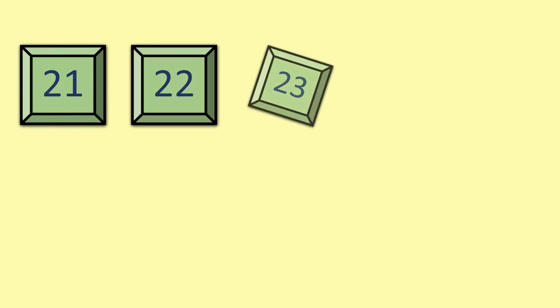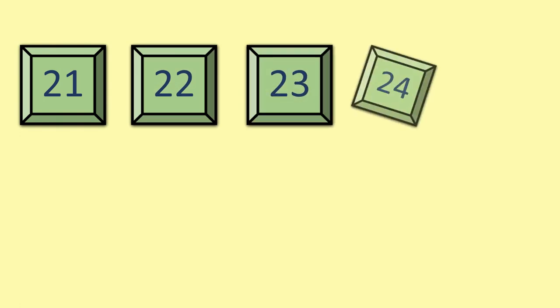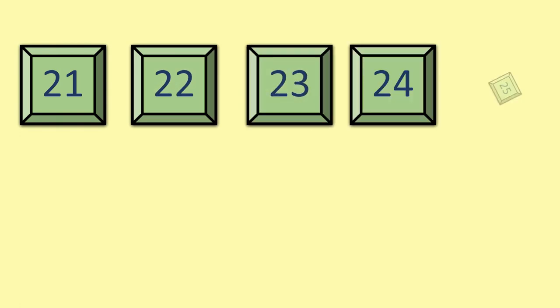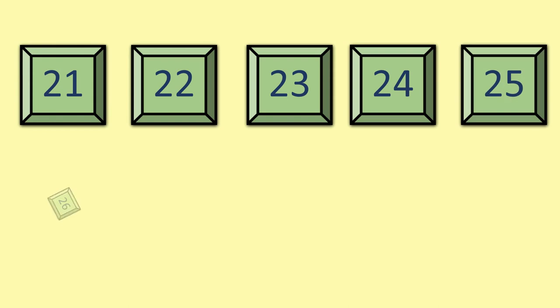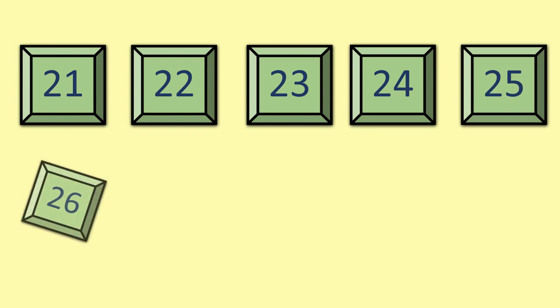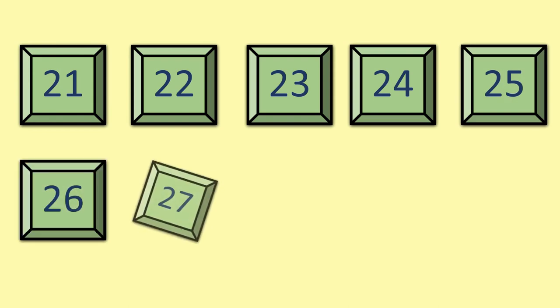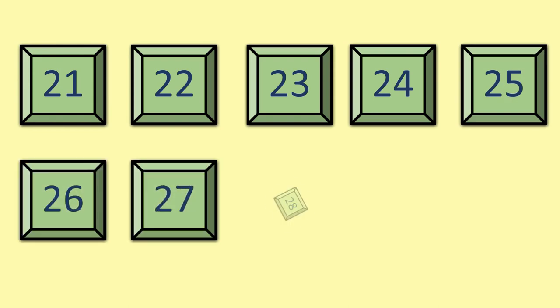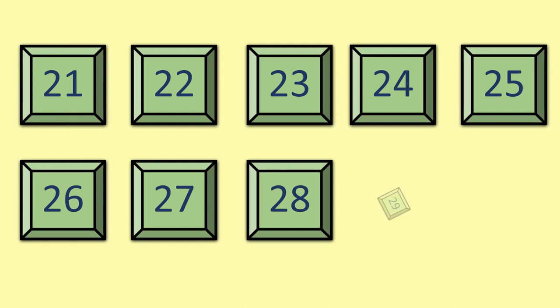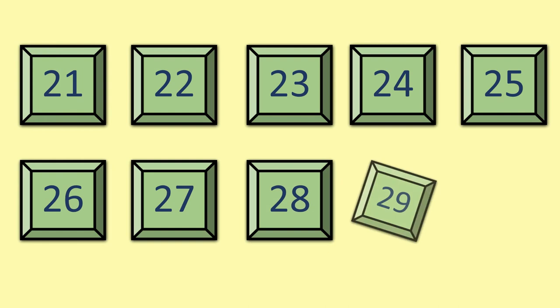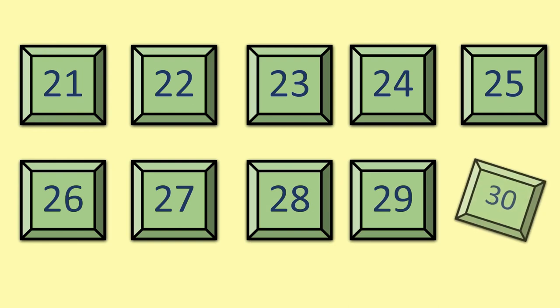Very good. Now we are going to start from 21, 22, 23, 24, 25, 26, 27, 28, 29, 30.